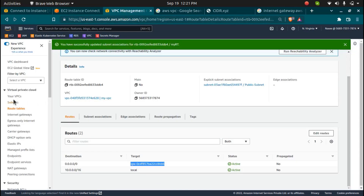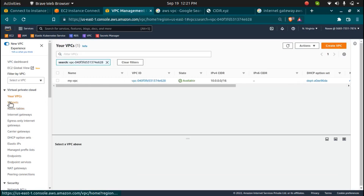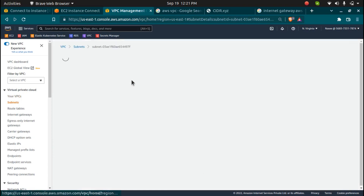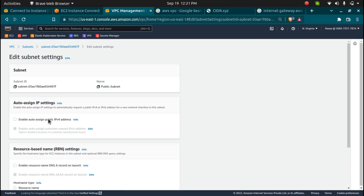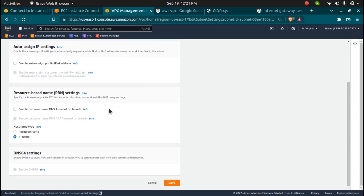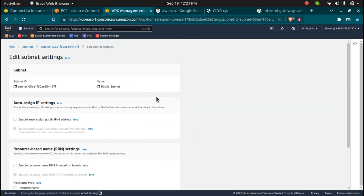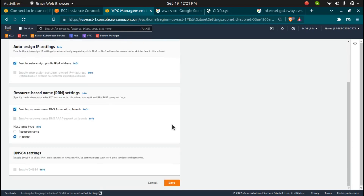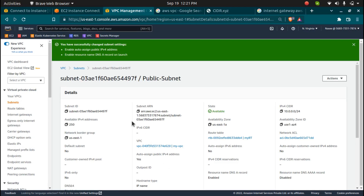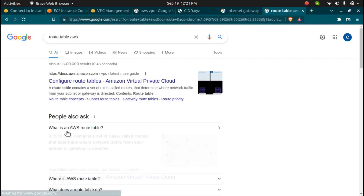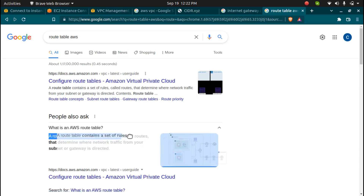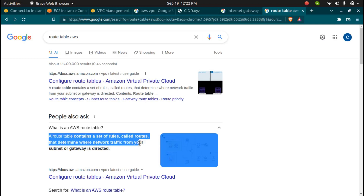Let me go over the steps again. First we created a VPC. Then we launched two subnets — public and private. For the public subnet, you need to go to 'Edit Subnet Settings' and enable the auto-assign public IPv4 address option. You can also enable the resource name DNS record on launch if you want. Then we created an internet gateway and a route table.